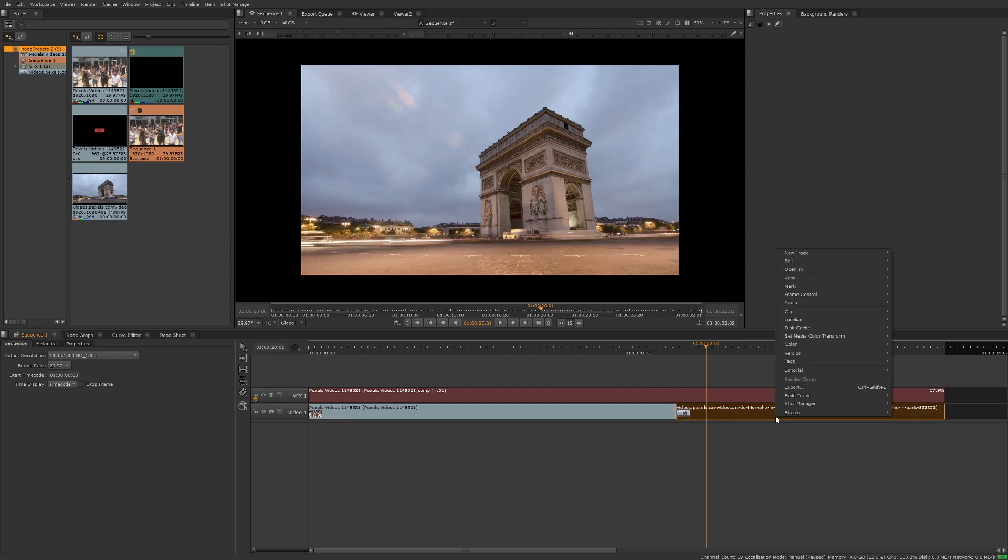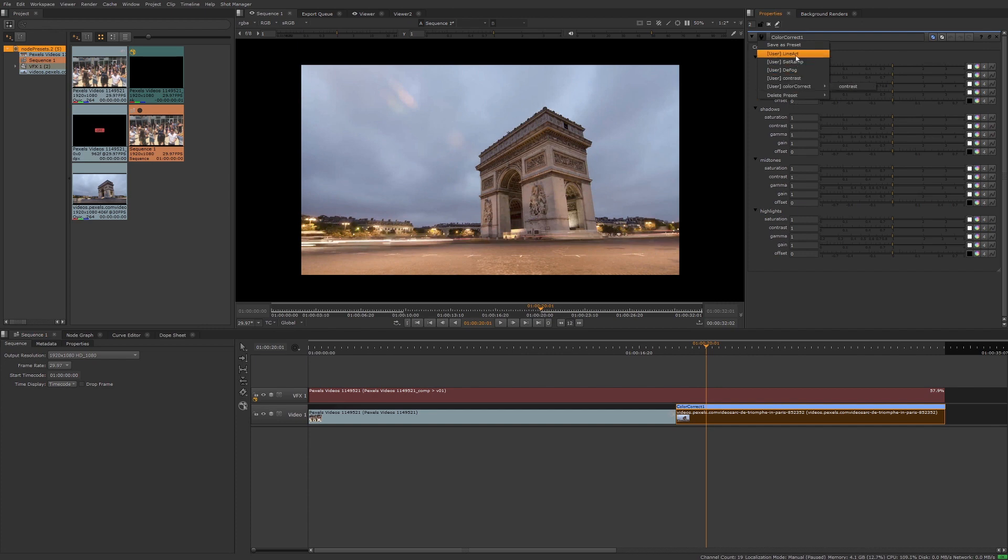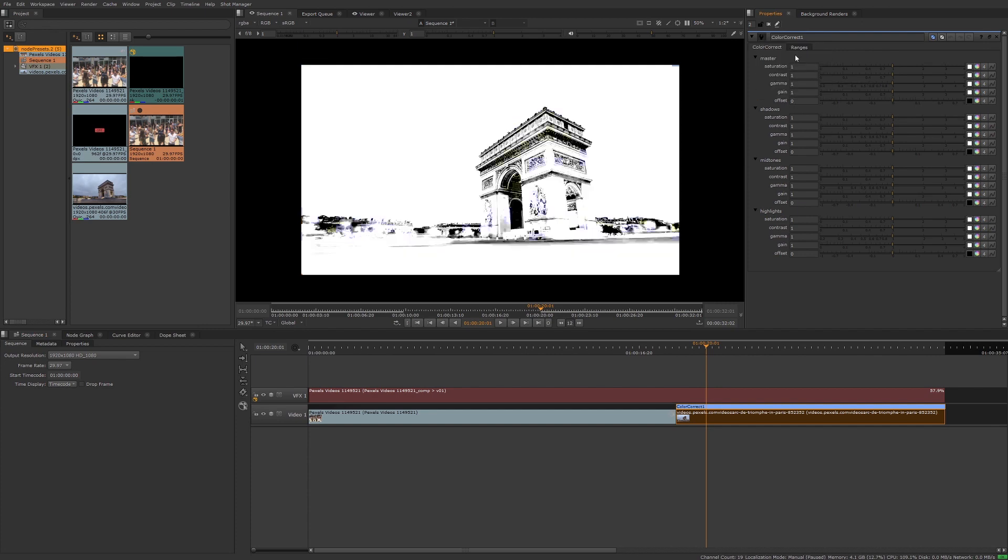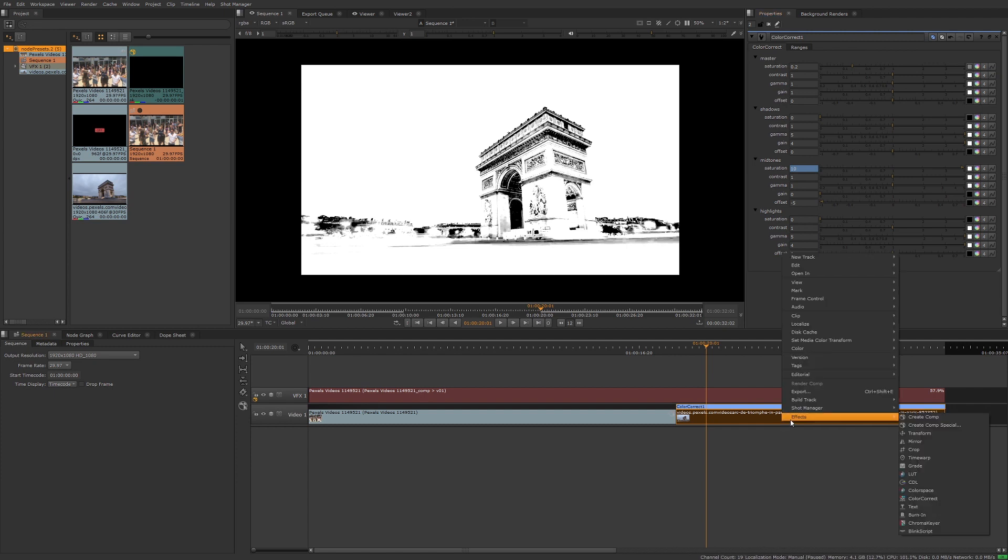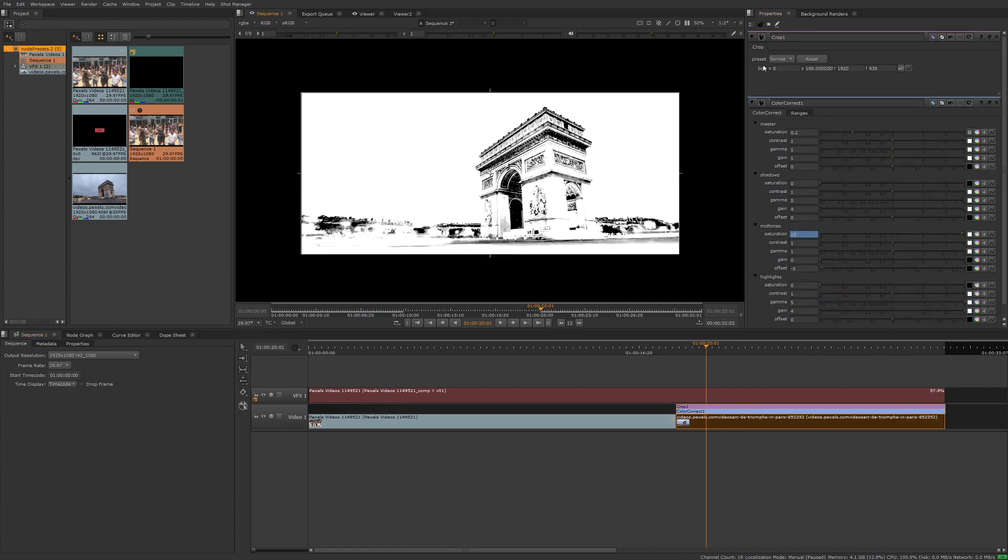If I were to add on the color correct soft effect, I have access to those node presets that were already set up. Let's choose line art. There we go. Same thing can be said though if I create any node presets while in Nuke Studio or Hiero workspace. Let's say crop, we'll add a crop on here, maybe we'll just bring us in. We'll save this node preset as letterbox.